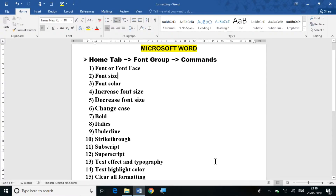Hello everyone on my YouTube channel Learn Information Technology. Today in this video I will tell you about some basic commands of Microsoft Word: font face, font size, and font color.